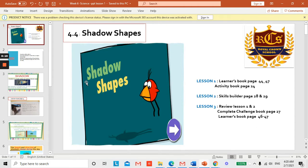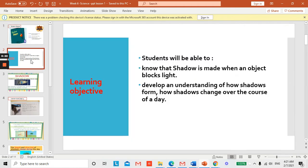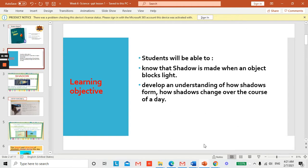Good morning, here-to learners! Welcome to our science lesson. Today we are going to talk about shadow shape. Our learning objective is: students will be able to know that a shadow is made when an object blocks the light, and they will be able to develop an understanding of how shadows form and how shadows change over the course of a day.